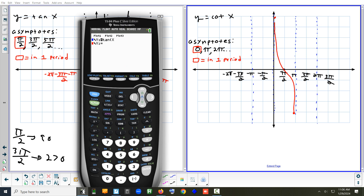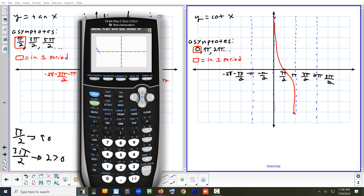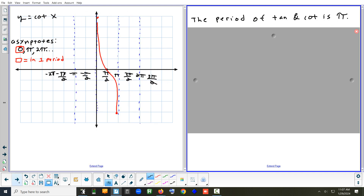How do you type cotangent on the calculator since there's no button for it? You can type 1 over tangent, or cosine x over sine x. The cycle I showed by hand corresponds to this graph. The length of a cycle for cotangent is also π, or 180 degrees.